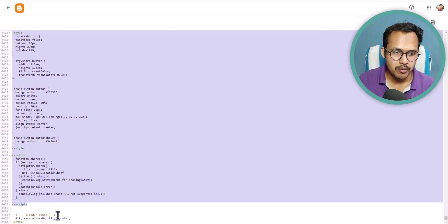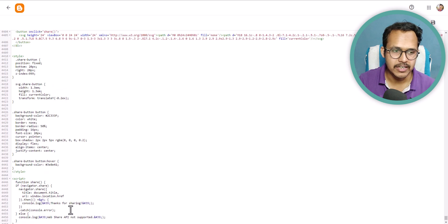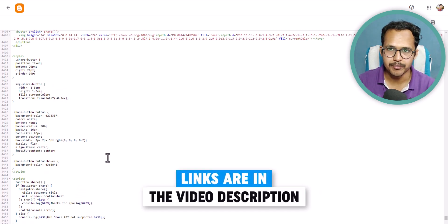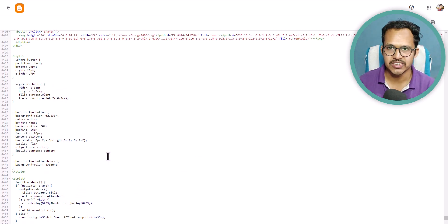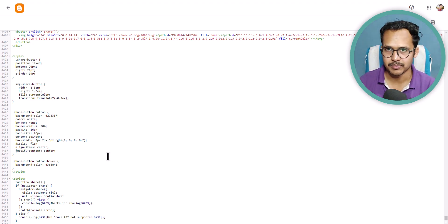You need to paste the code just above the closing body tag. I will leave the link of this code in the description so you can just download the code and use it in your blogger website.